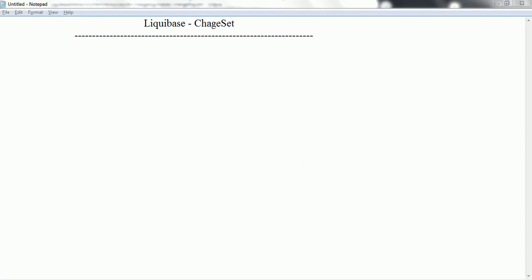Hi guys, this is Shivadi. Welcome to the tutorial on Liquibase. In this session we are going to learn in detail about the Changeset. Let's go ahead and start.